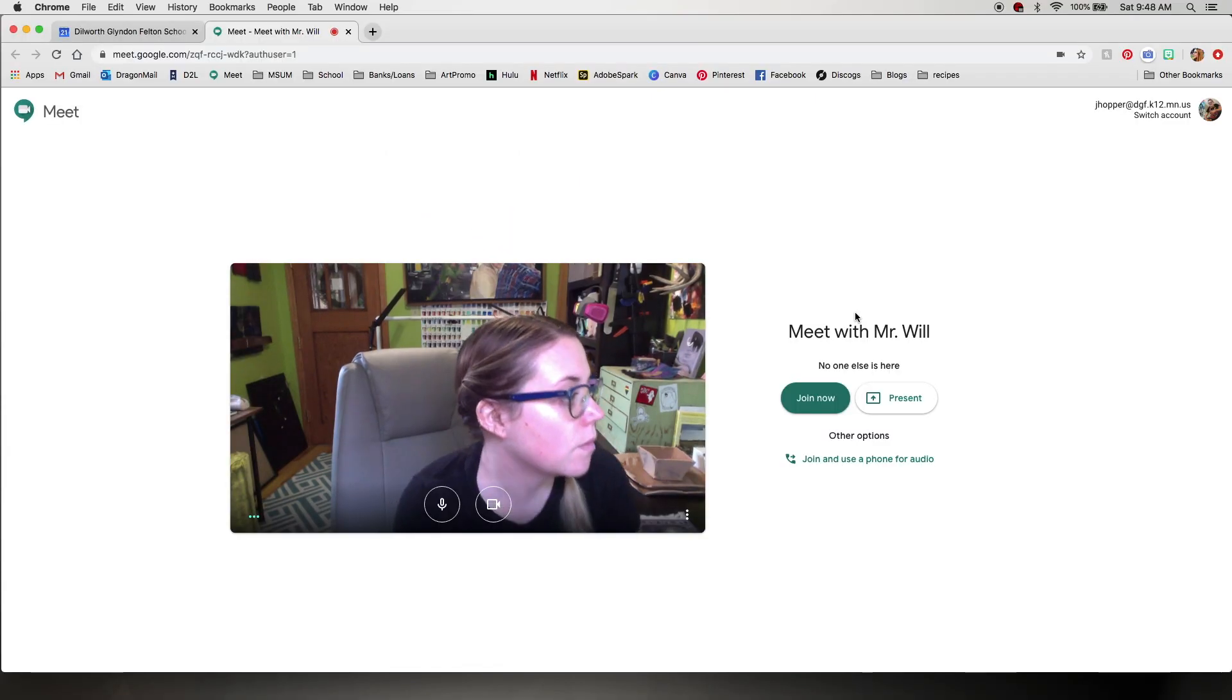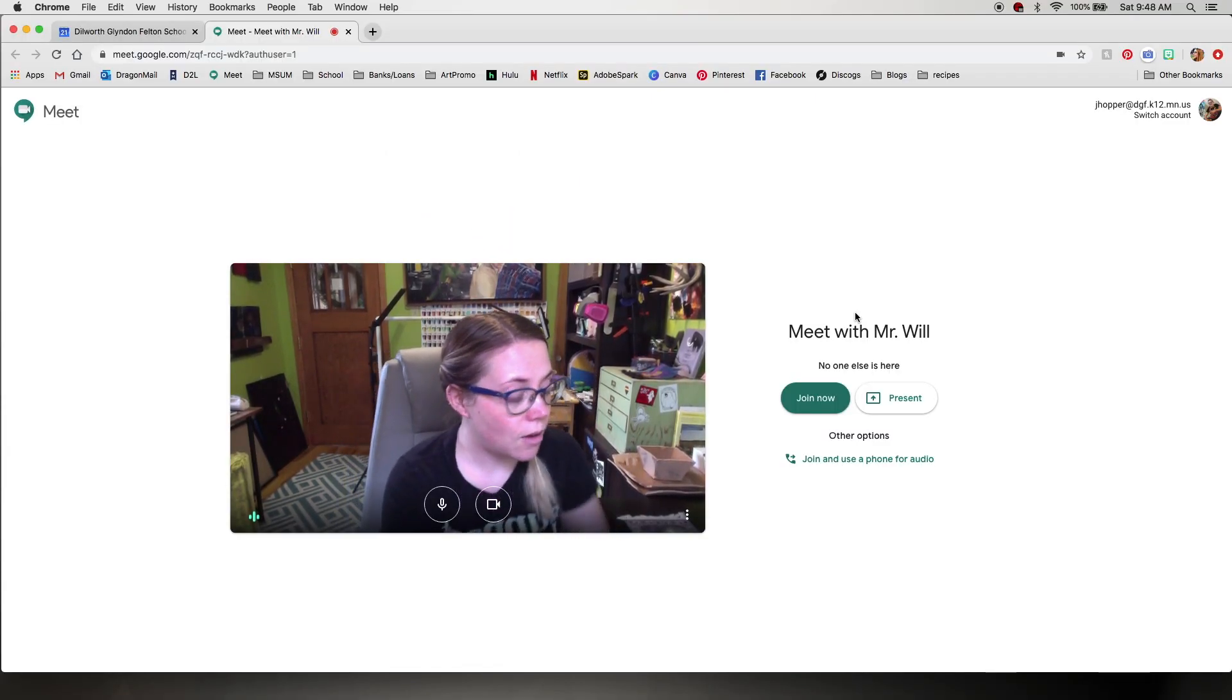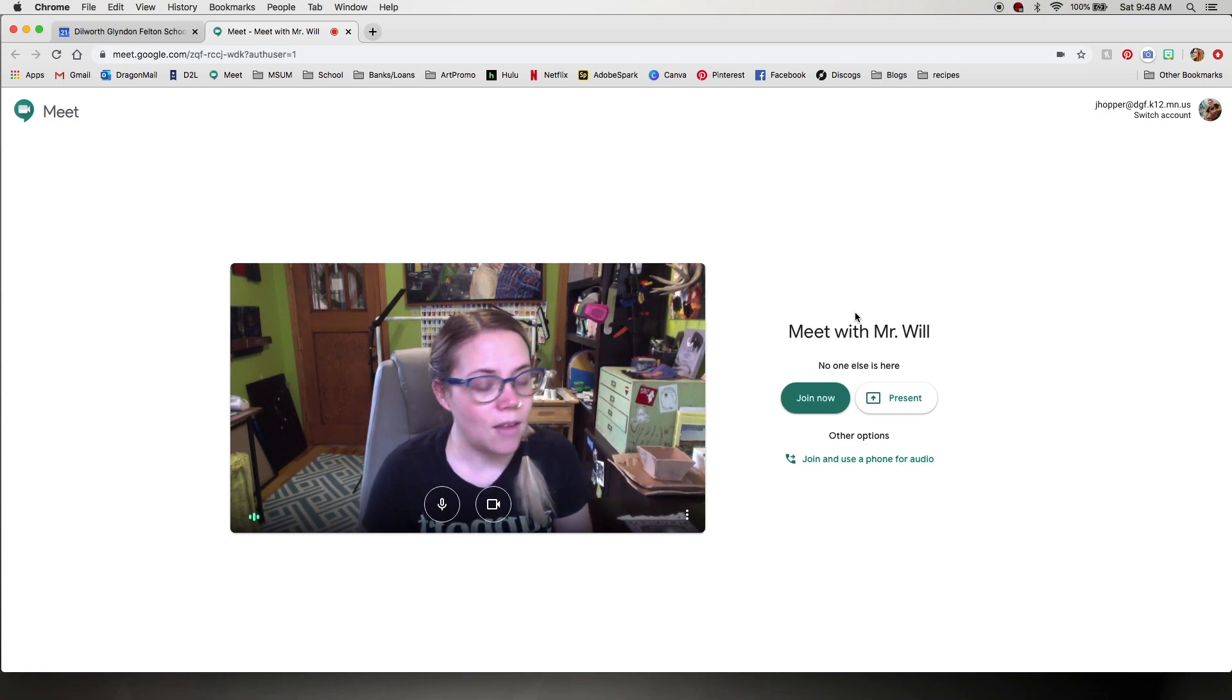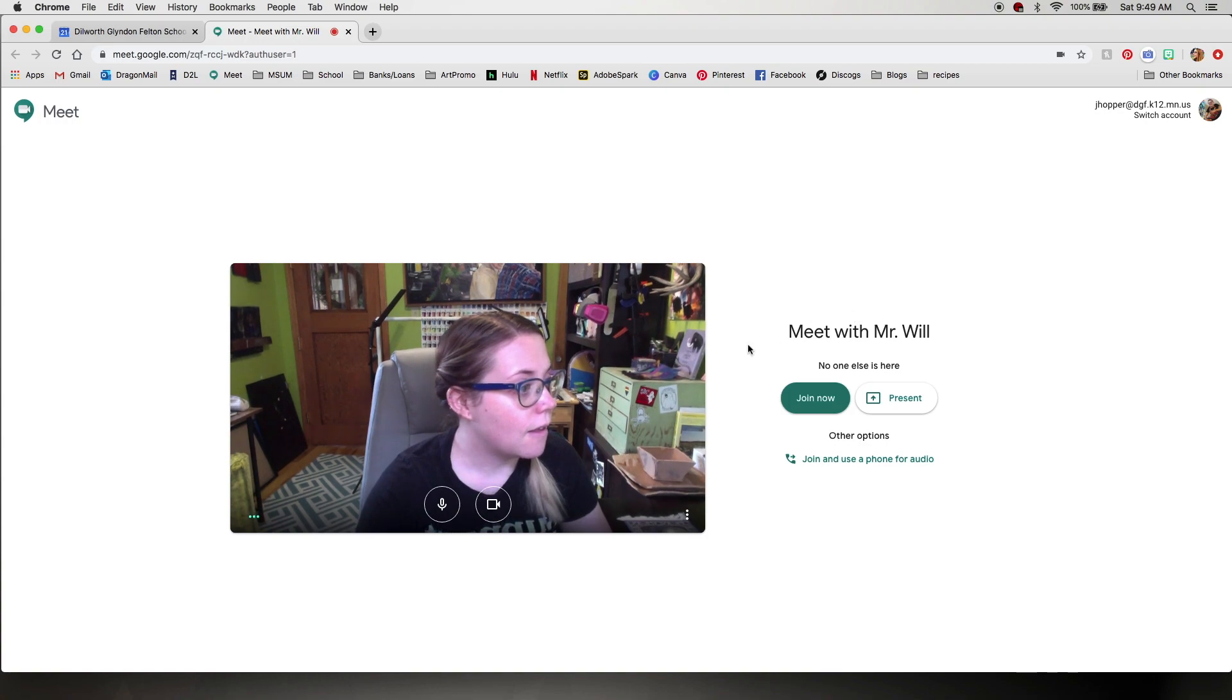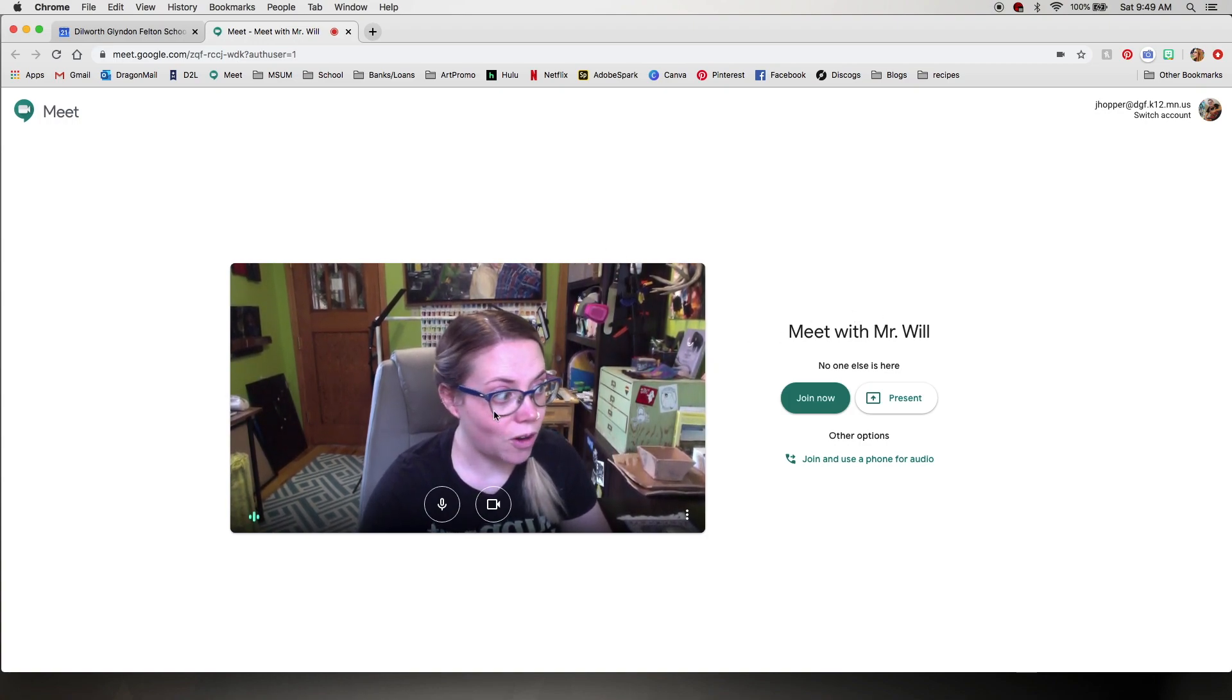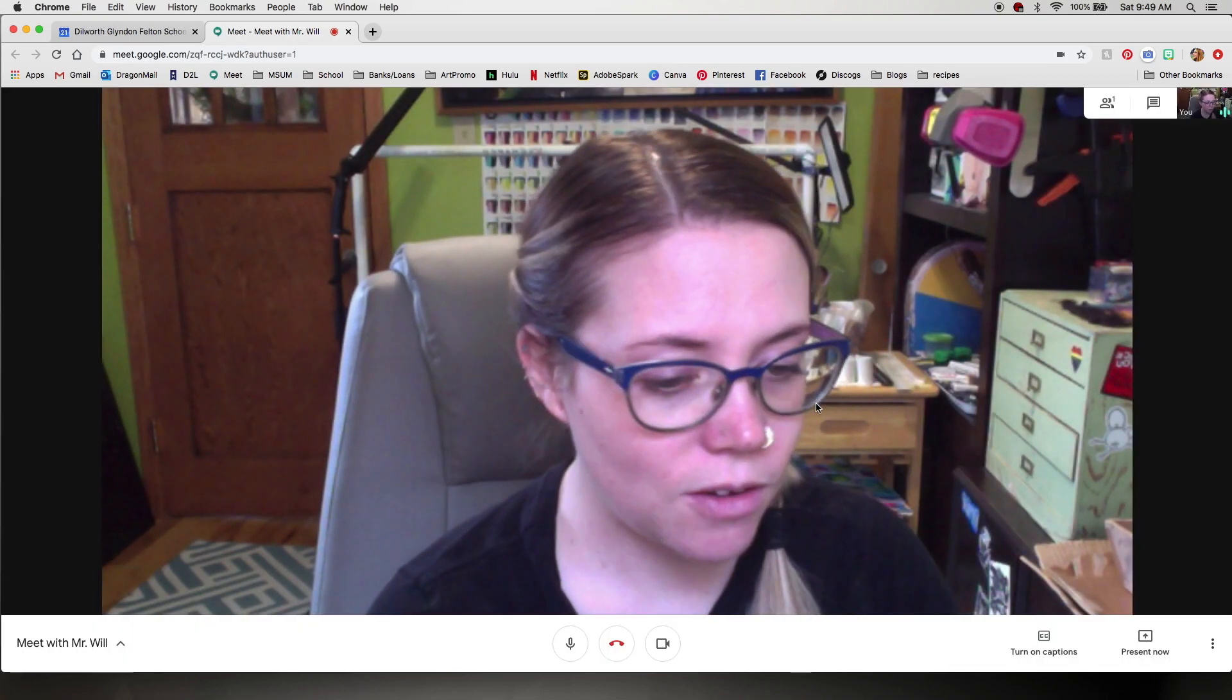We're going to join this meet. Alrighty so now I have everything ready to go and I'm showing how my webcam works. I'm going to hit join now. So there's me.